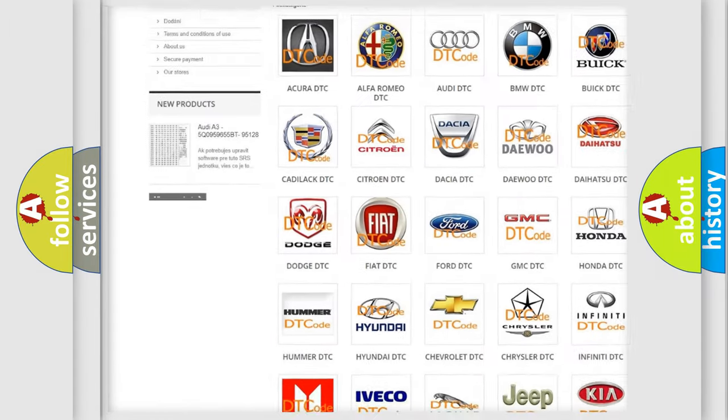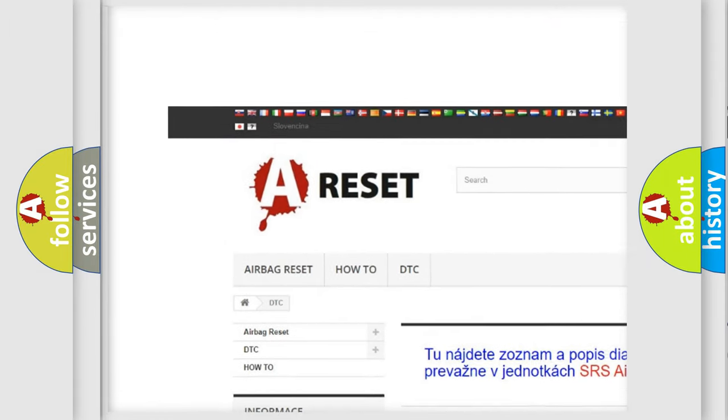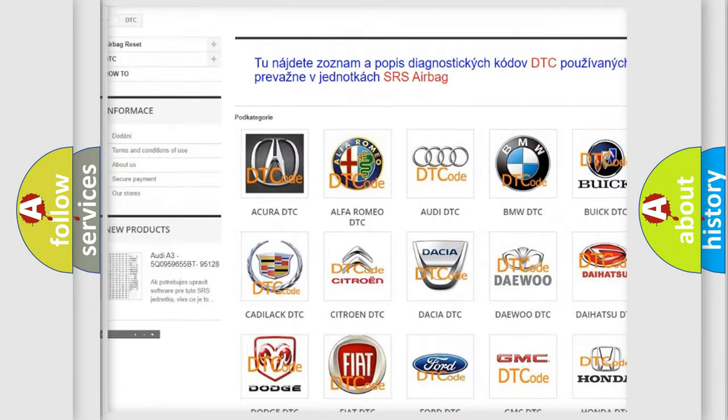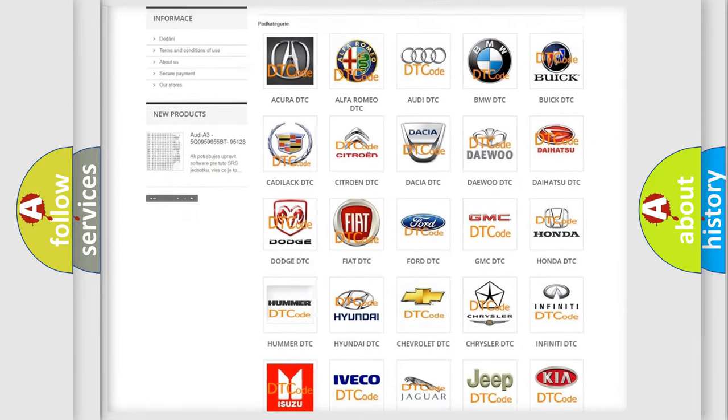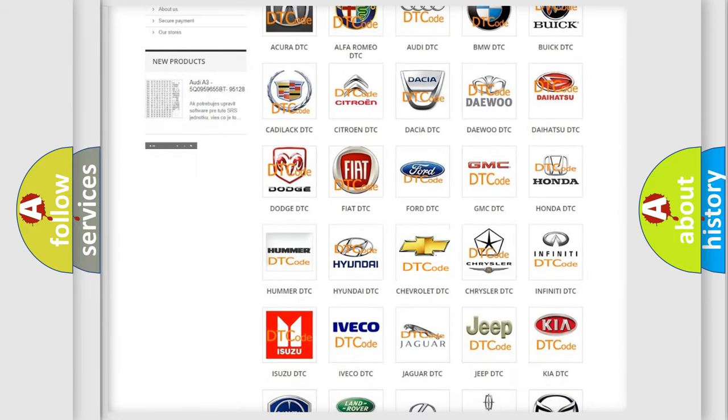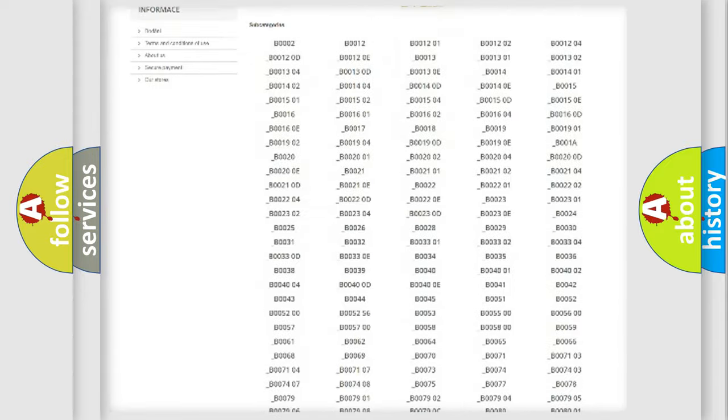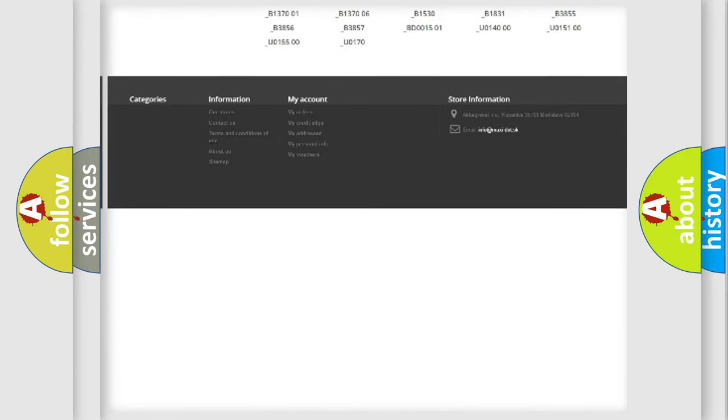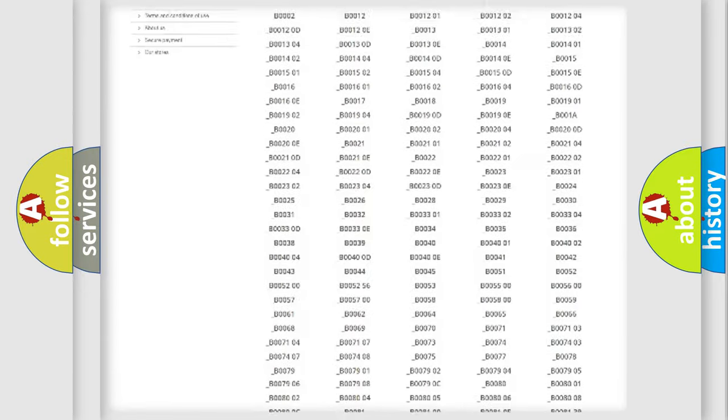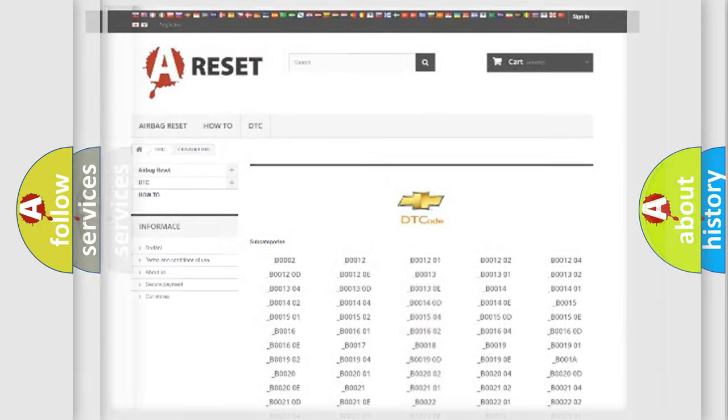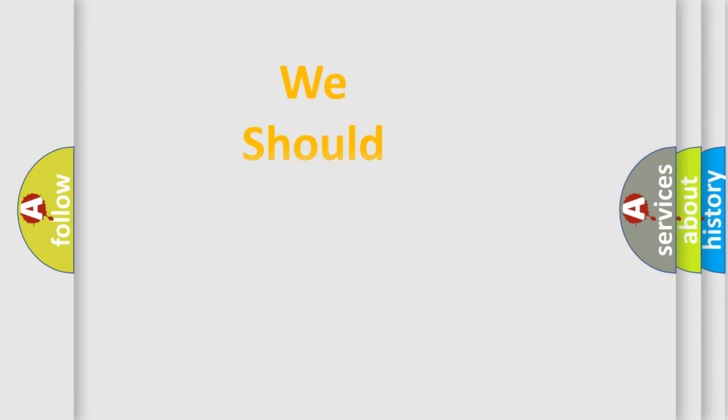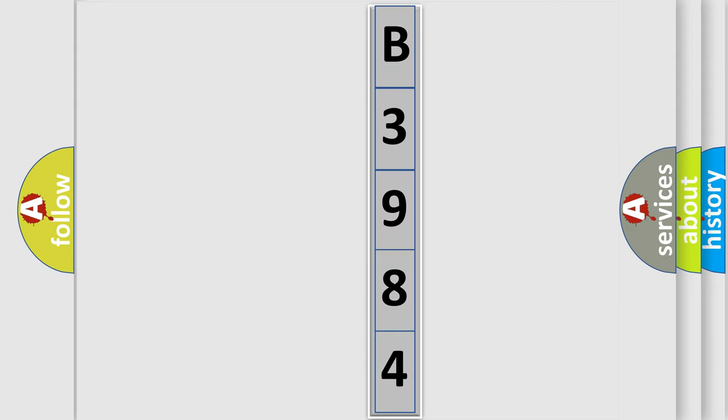Our website airbagreset.sk produces useful videos for you. You do not have to go through the OBD2 protocol anymore to know how to troubleshoot any car breakdown. You will find all the diagnostic codes that can be diagnosed in Chevrolet vehicles, also many other useful things. The following demonstration will help you look into the world of software for car control units.